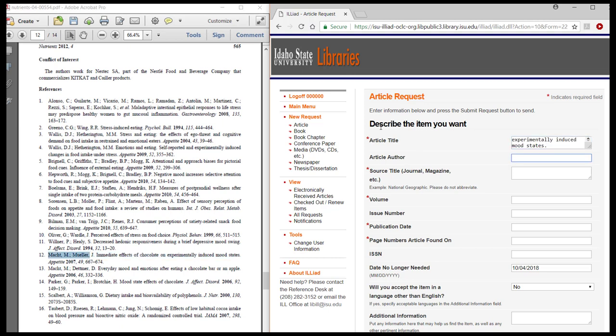Article Title, Article Author or Authors, Source Title. This is the title of the journal or magazine that your article is published in. Volume number will be next.